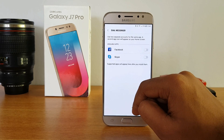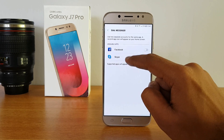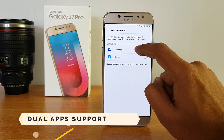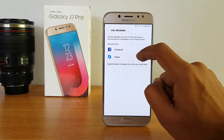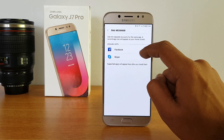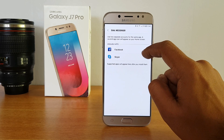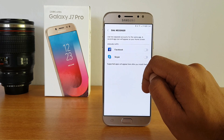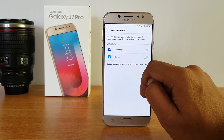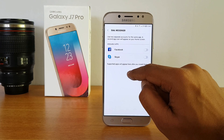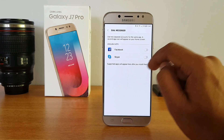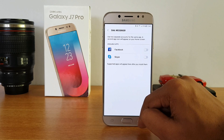There is also Dual Messenger, which enables two separate accounts for the same app. For example, if you want two Facebook accounts running simultaneously, you can enable this. It is available only for supported social apps like Facebook, Skype, and WhatsApp. Only the supported apps you've installed will appear here — currently that's Facebook and Skype.